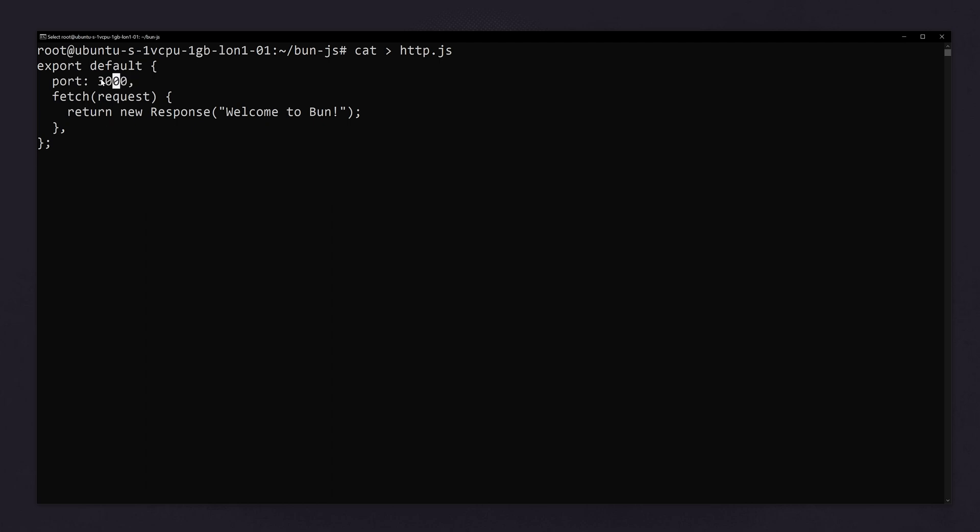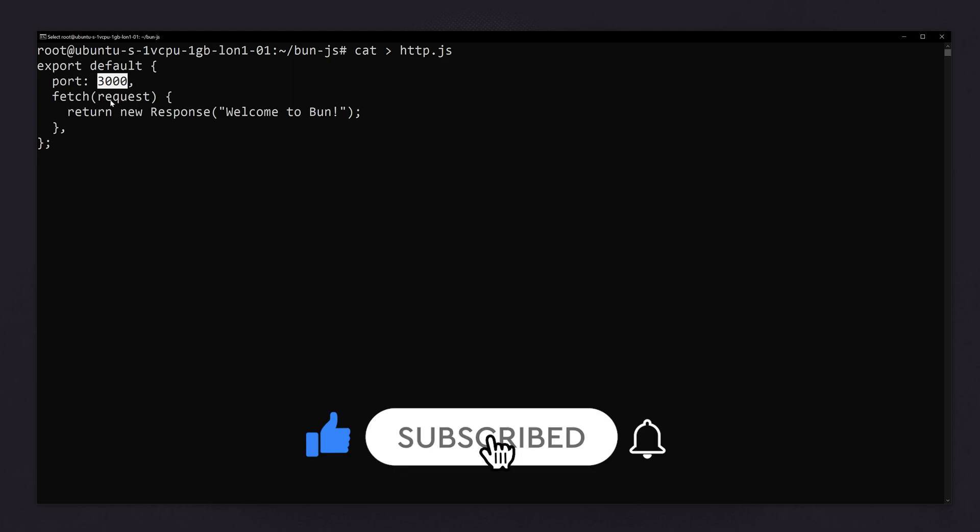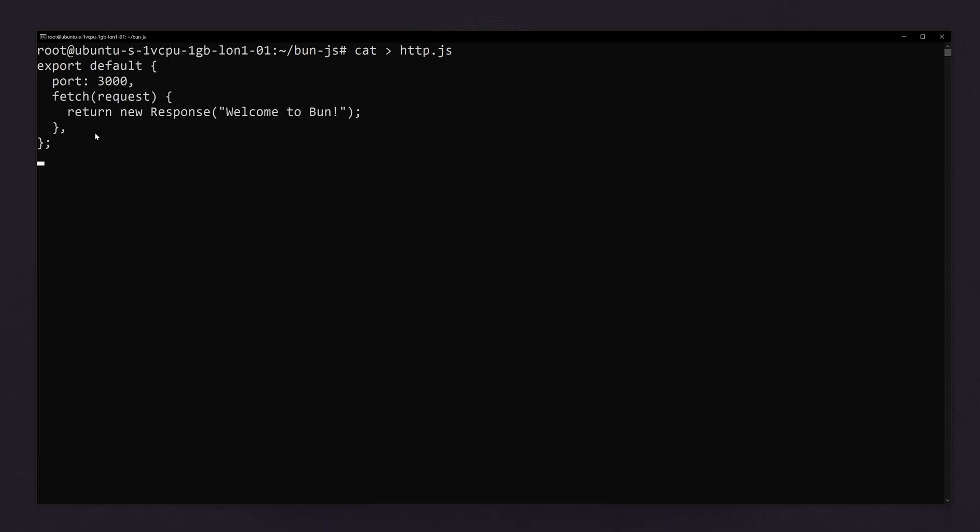Now you can see the port is 3000 here. If you want to change it to 80, you have to change it now before pasting it. Since we are testing this, we are using 3000 itself.